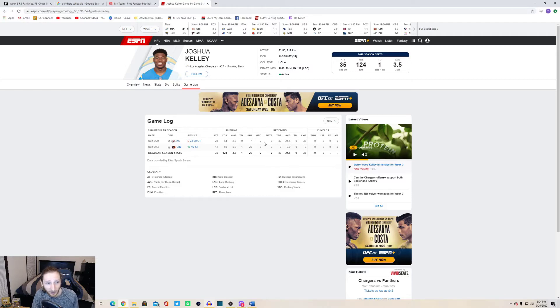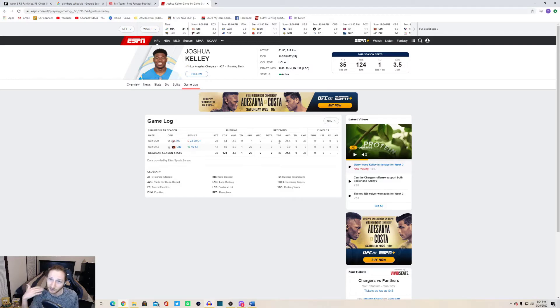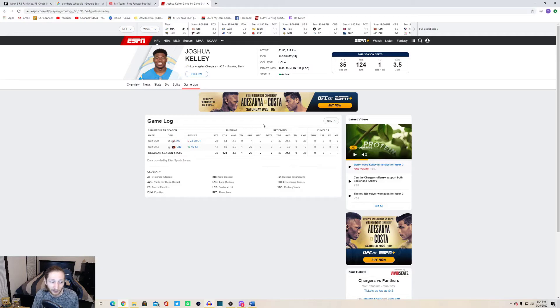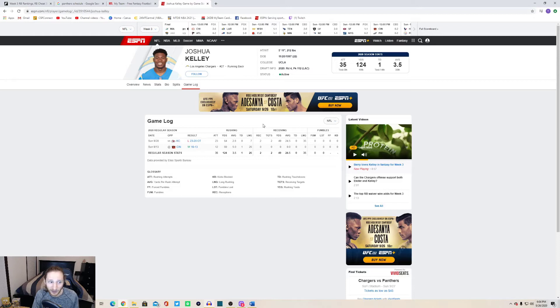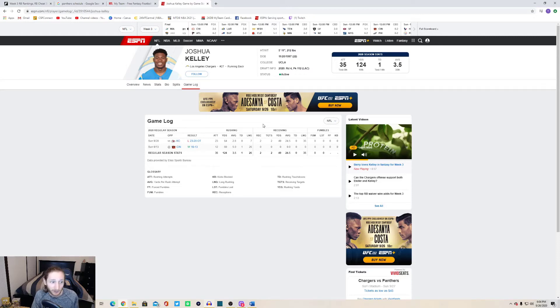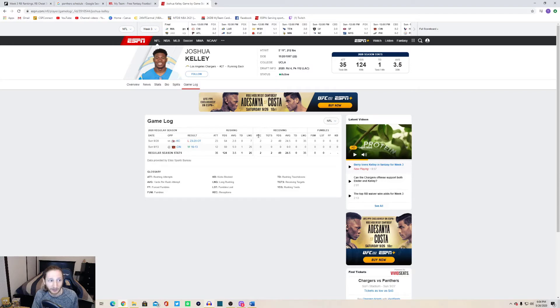He also had two targets, caught both of them for 49 yards in that game. That's just a bonus on top of what he offers as a rusher. Given the game script going into the game against the Carolina Panthers, they're without Christian McCaffrey. I don't see the Panthers running away with this game. I could be wrong, you never know, but I think it'll at least be a close game. I think Josh Kelly will have a healthy workload that whole game.